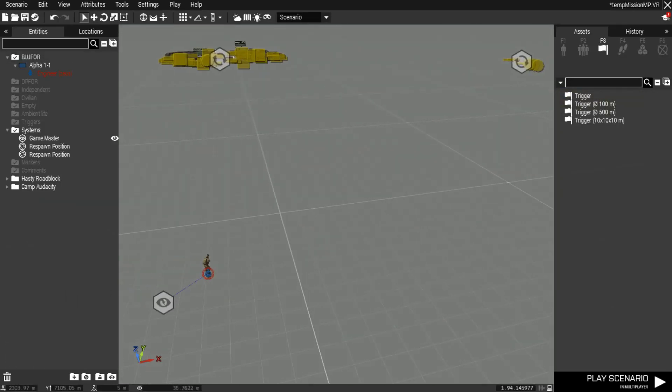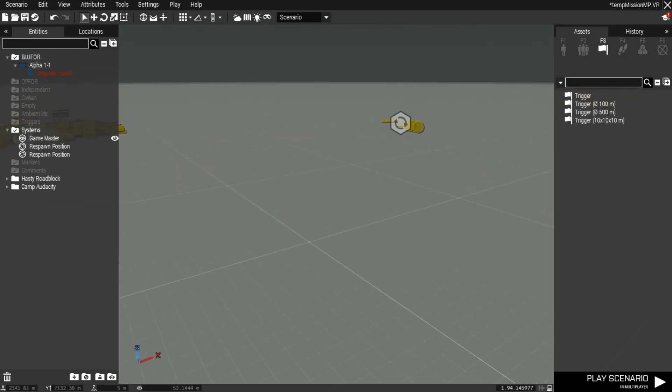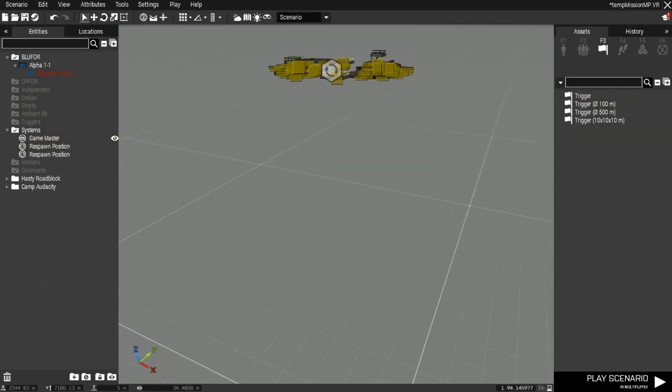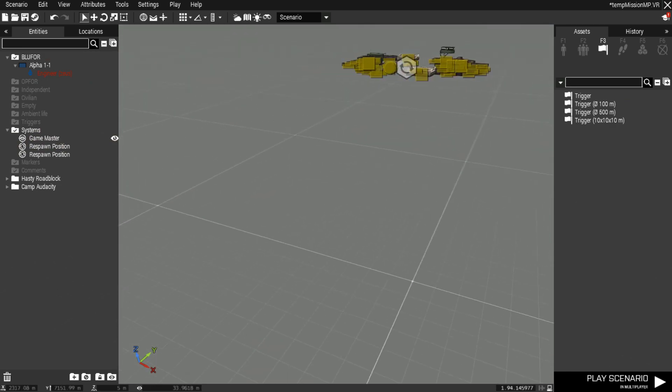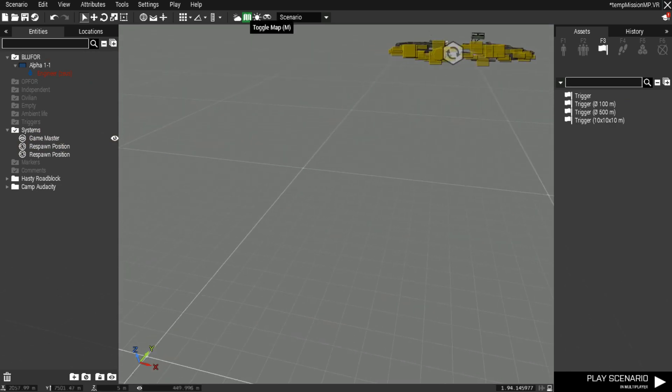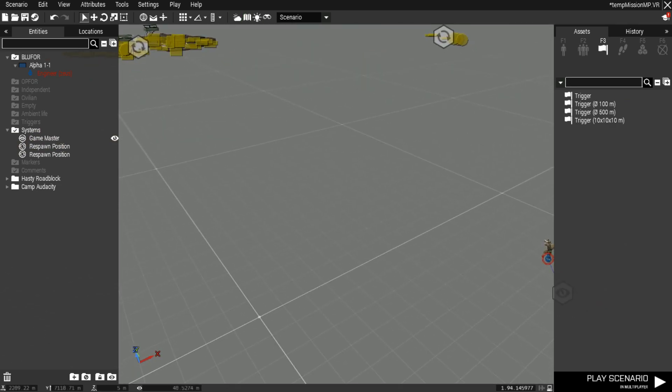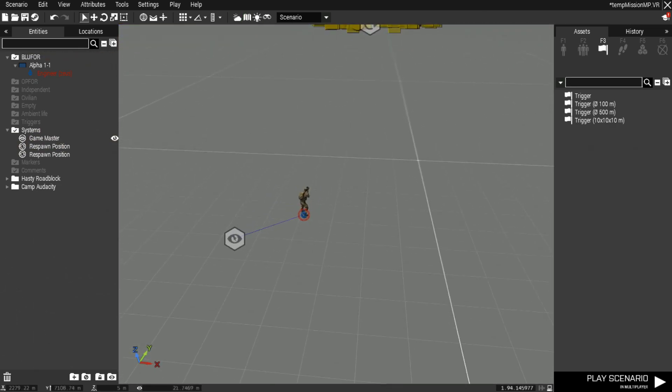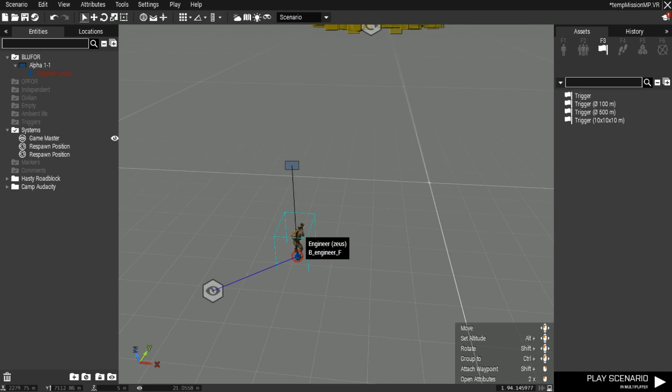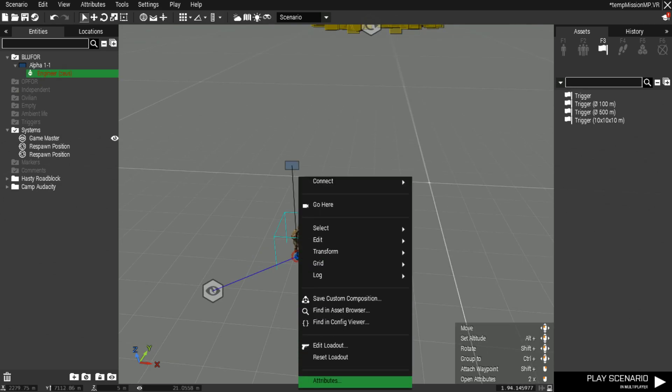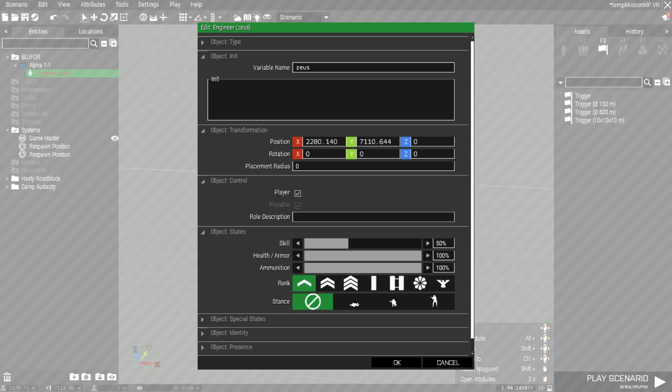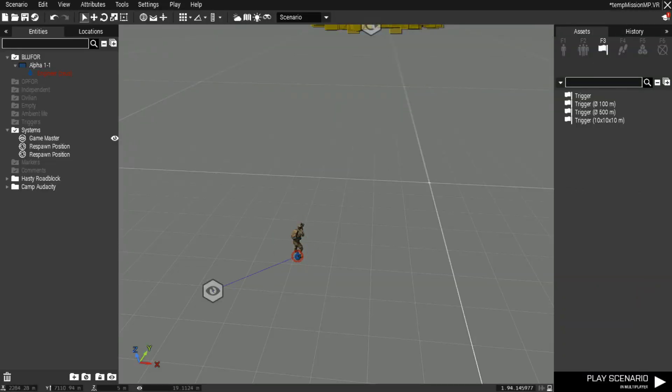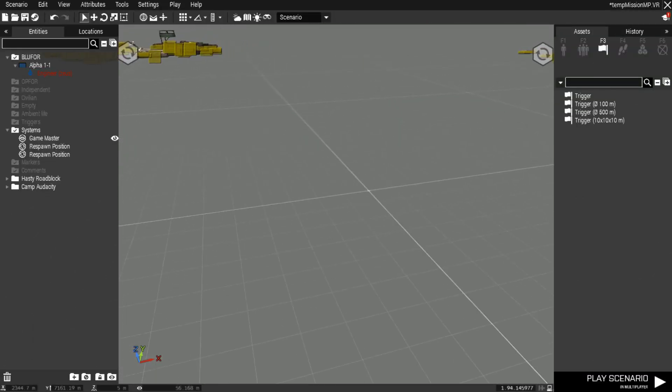Hey everybody, it's Dom here, really helping you guys get your respawn positions set up here for Arma 3. So if you've gone in, picked your map, and placed down some units, make sure you right-click on the attributes and make sure they're set as player and playable.